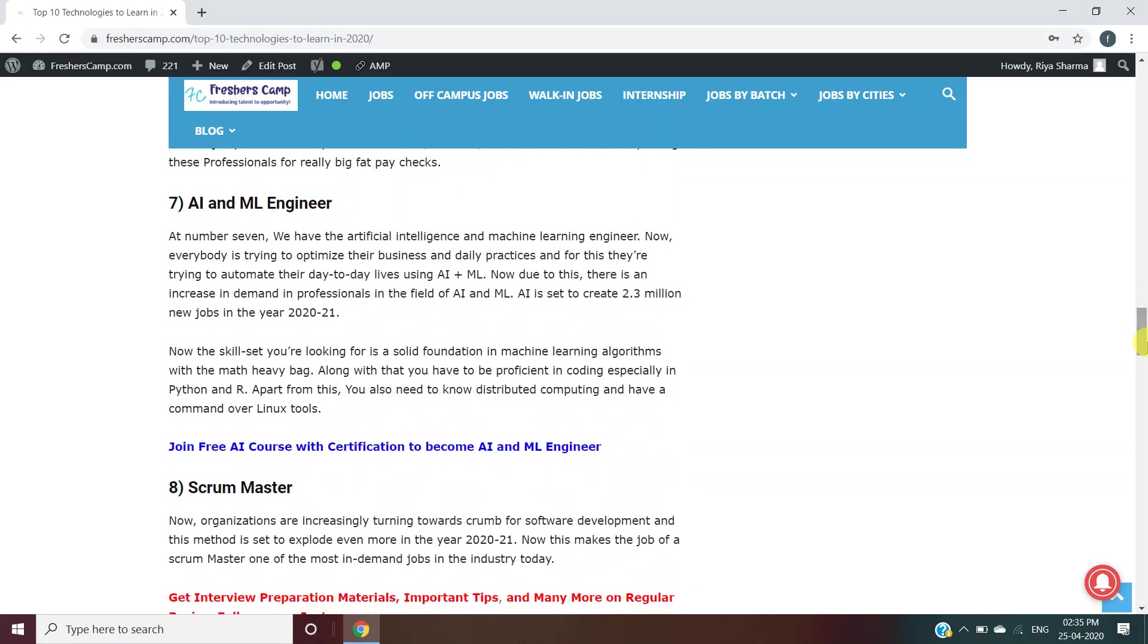Analytics, AI, and ML Engineer: This is really in demand. For this, you should have proficiency in coding in Python and R, and also know Linux tools.